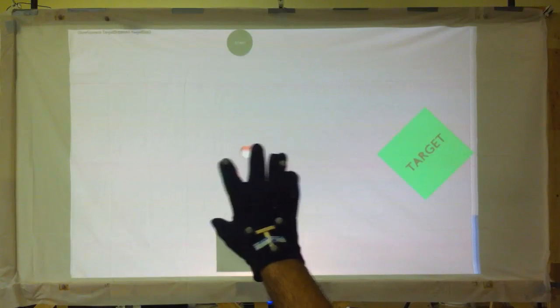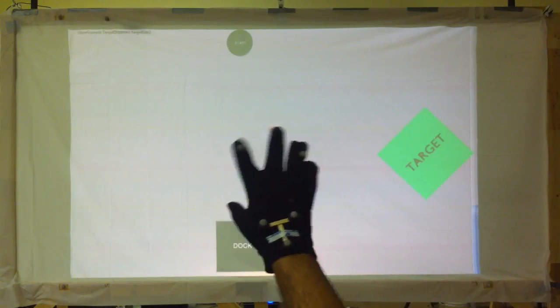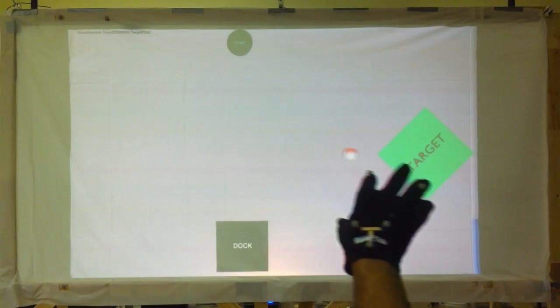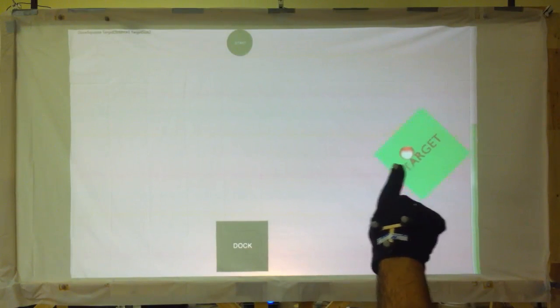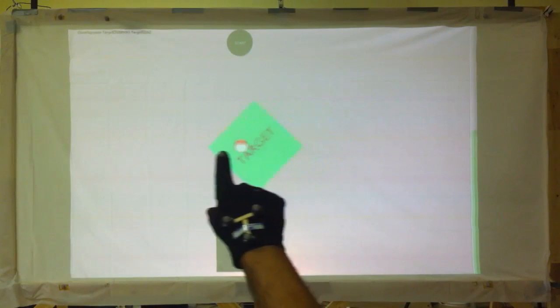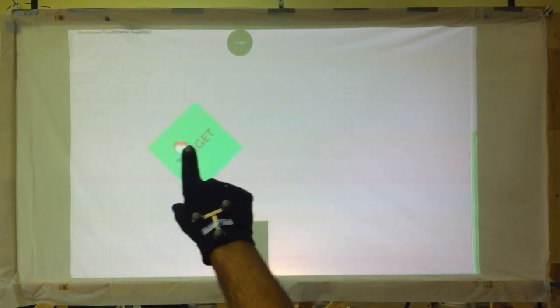In the squeeze gesture, the user clenches their middle, ring, and little finger to generate a click, and unclenches them to stop clicking.